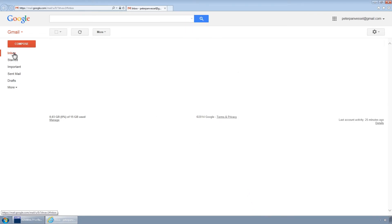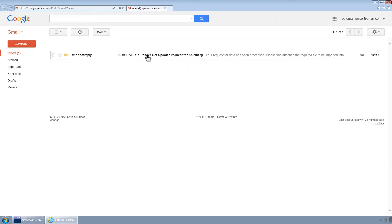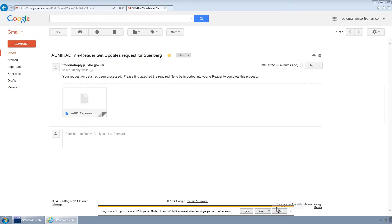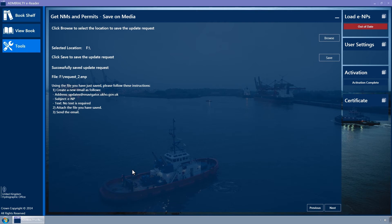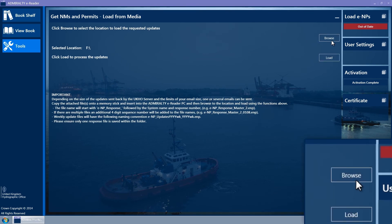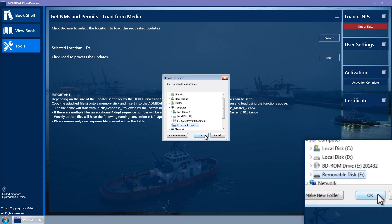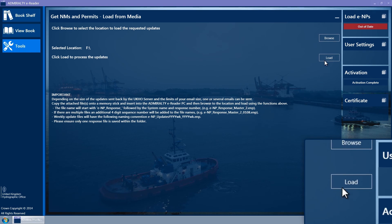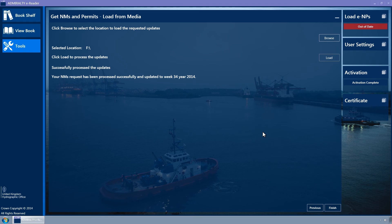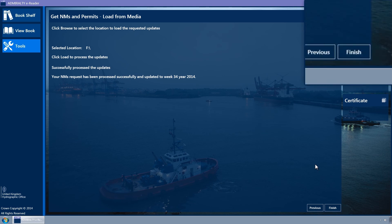When you have received the email response from the UKHO, save the attached file to the Removable Media. Once downloaded, go to the ENP Reader and click the Next button. On the following screen, click on the Browse button to select the directory from which you wish to load the returned file, then click the Load button. Once the message is displayed saying your NM's request has been processed successfully and updated to the current week, click on the Finish button.